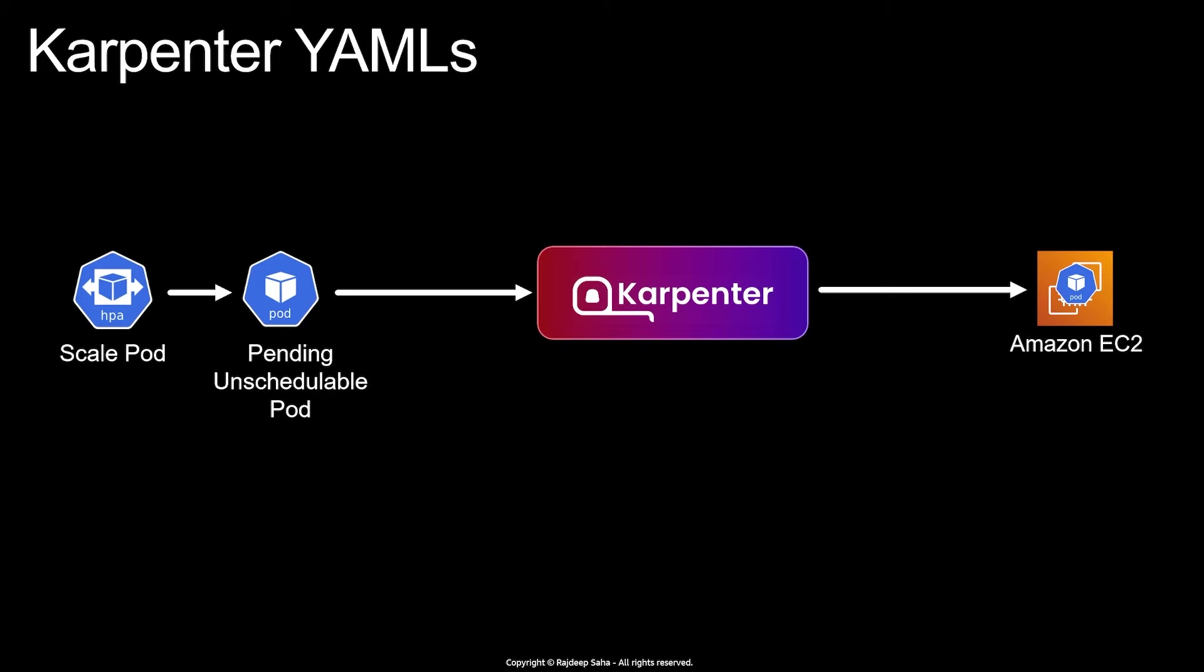Welcome guys and girls to this lecture. In this lecture, we are going to learn about Karpenter NodePool YAML. So Karpenter is the latest Kubernetes autoscaler, which does more than scaling. It does cost optimization, upgrading, data plan, etc.